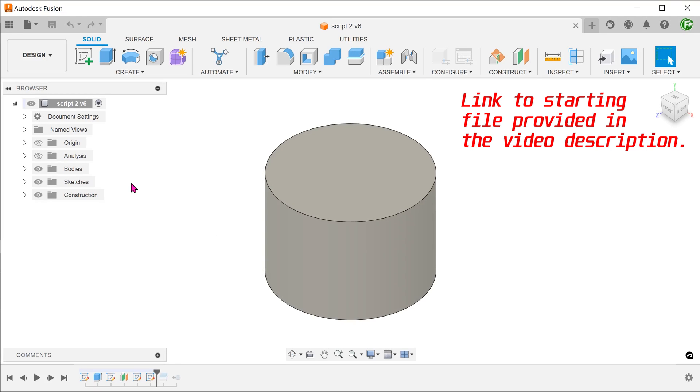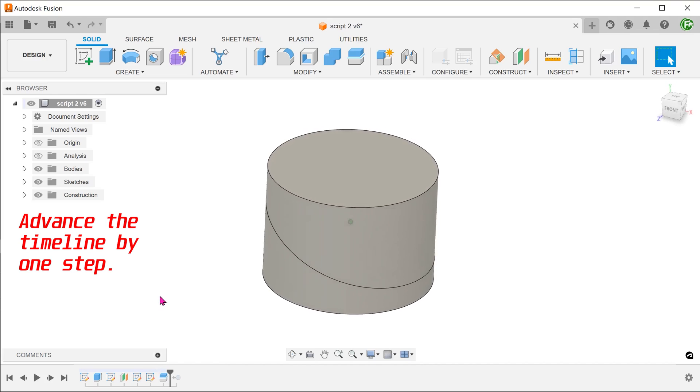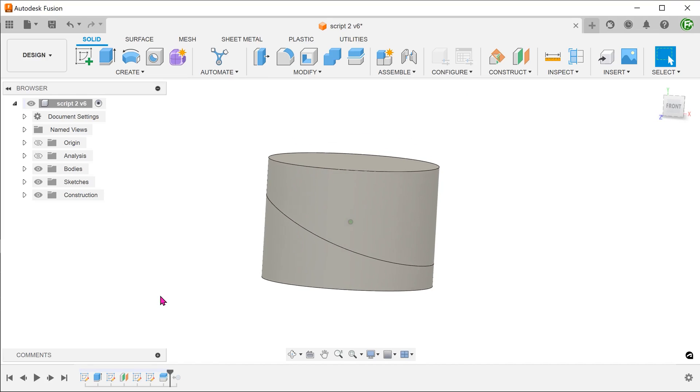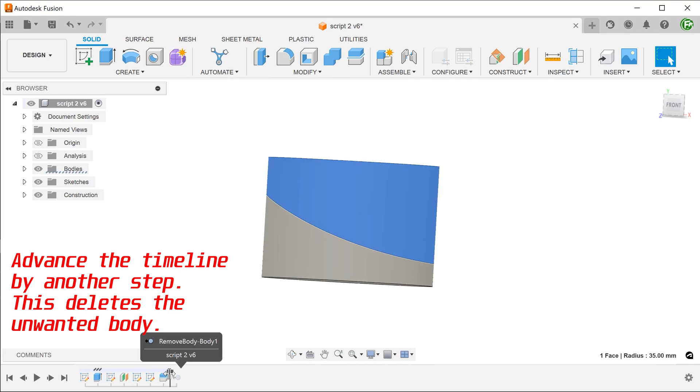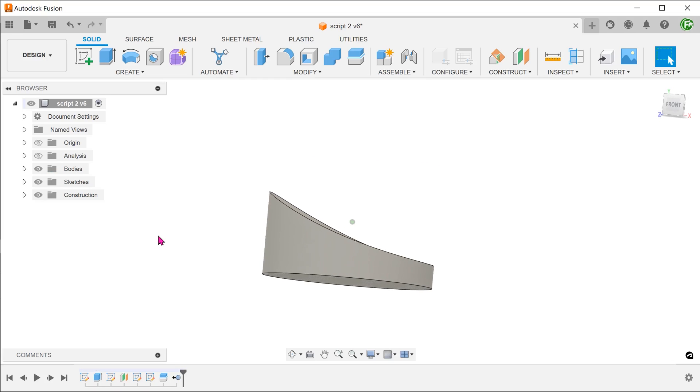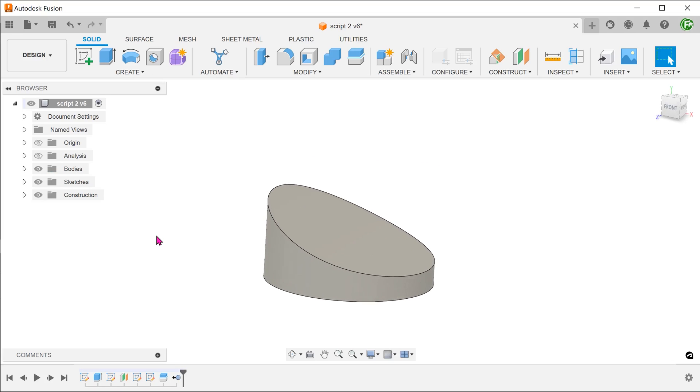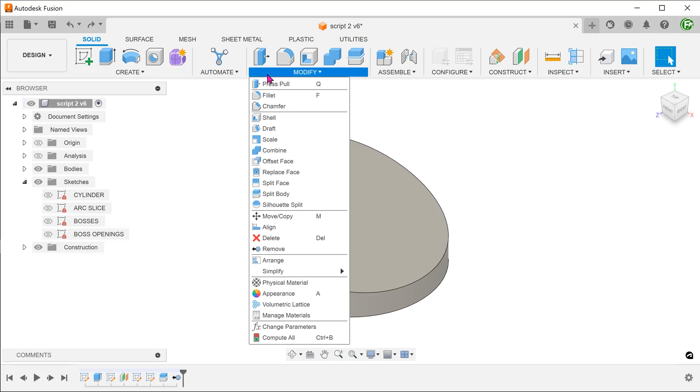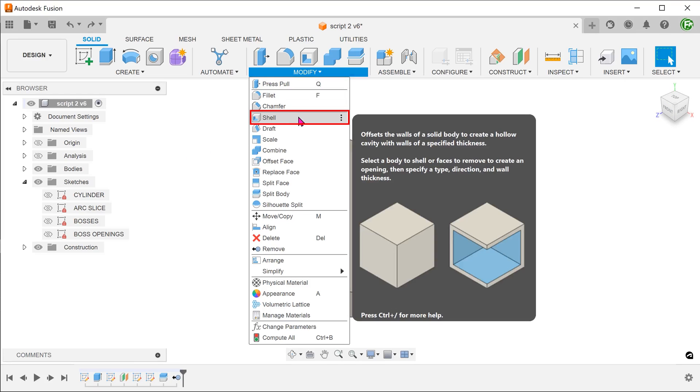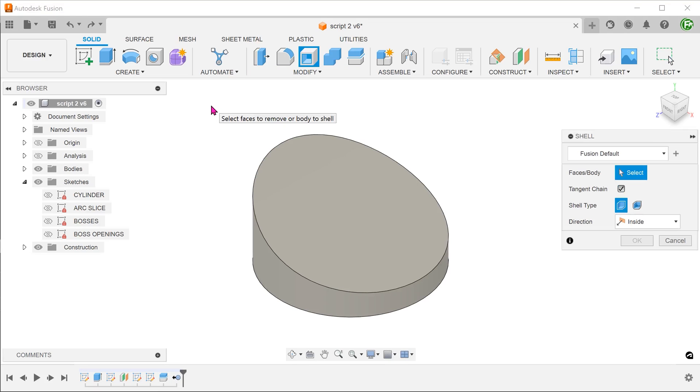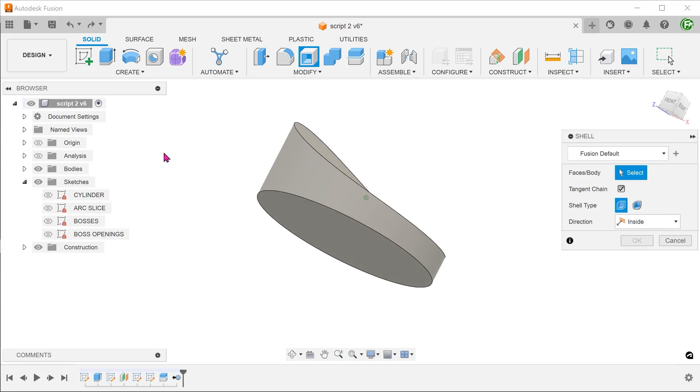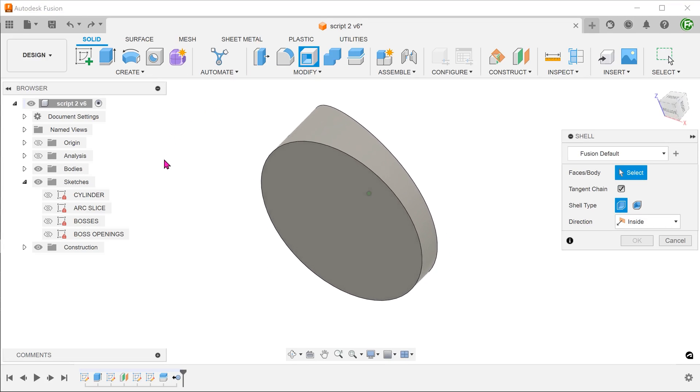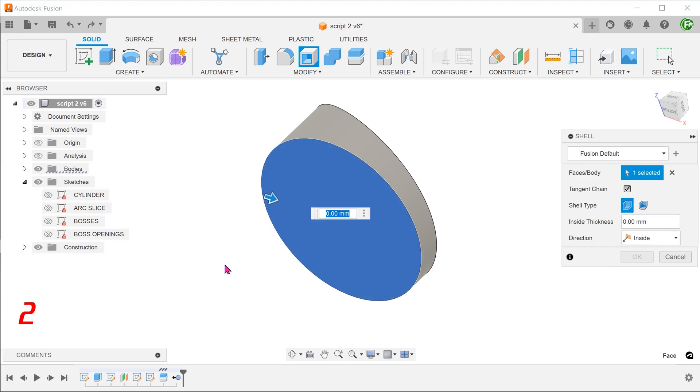To begin, we always want to identify the main shape which is a cylinder sliced at an angle. I have sliced this with an arc. Go to modify, shell. Select this face and adjust the thickness.